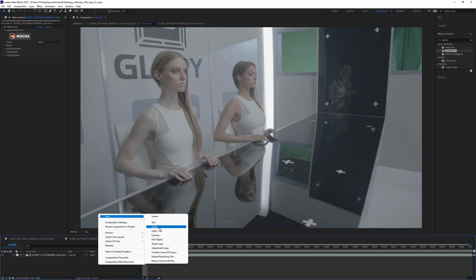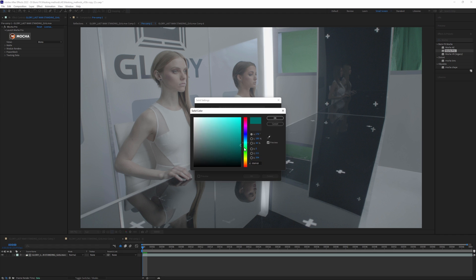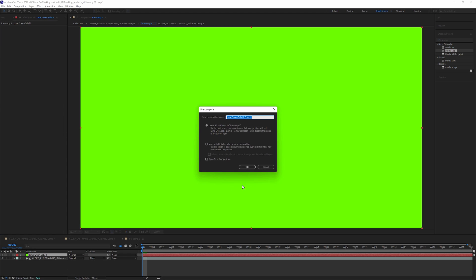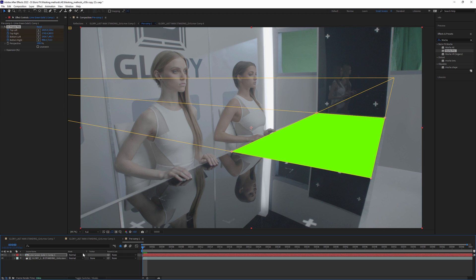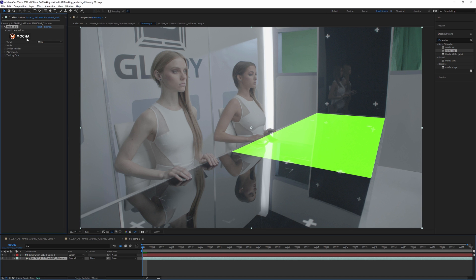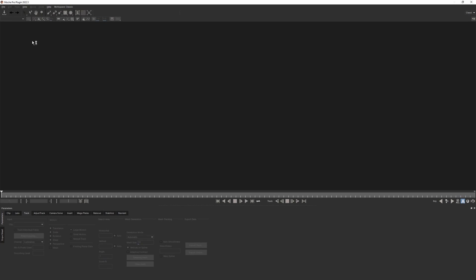Here inside After Effects I created a new solid layer, turned it into a precomp and pasted the Mocha corner pin data to it. The first half is ready. Let's jump back into Mocha again and set up the other half.